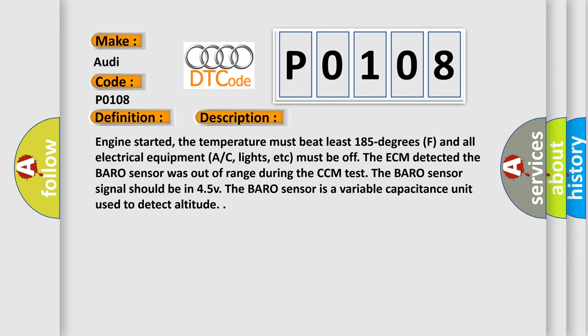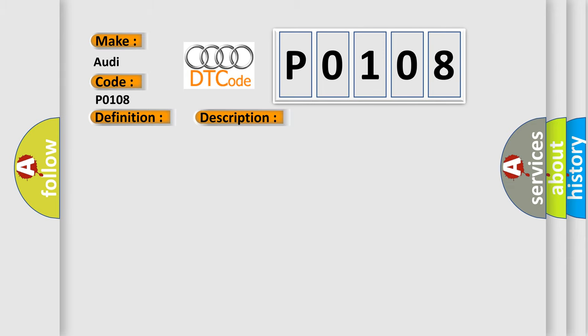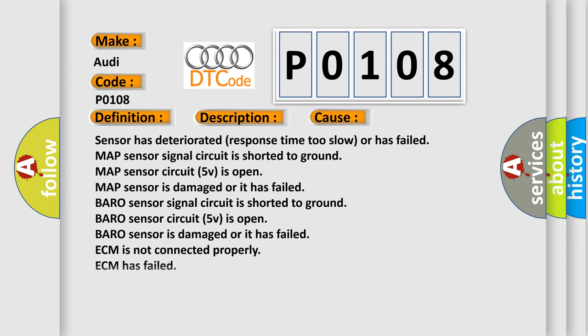This diagnostic error occurs most often in these cases: sensor has deteriorated response time, too slow, or has failed; MAP sensor signal circuit is shorted to ground; MAP sensor circuit 5V is open; MAP sensor is damaged or has failed; baro sensor.